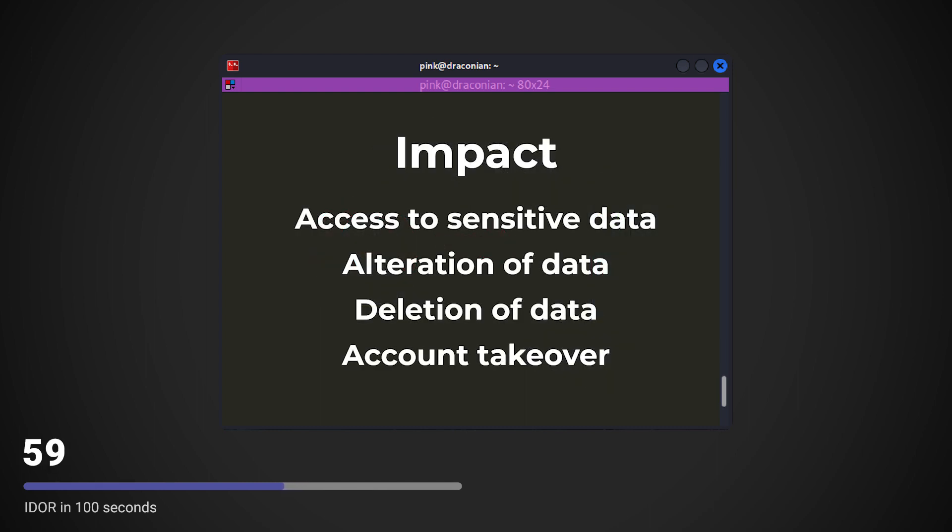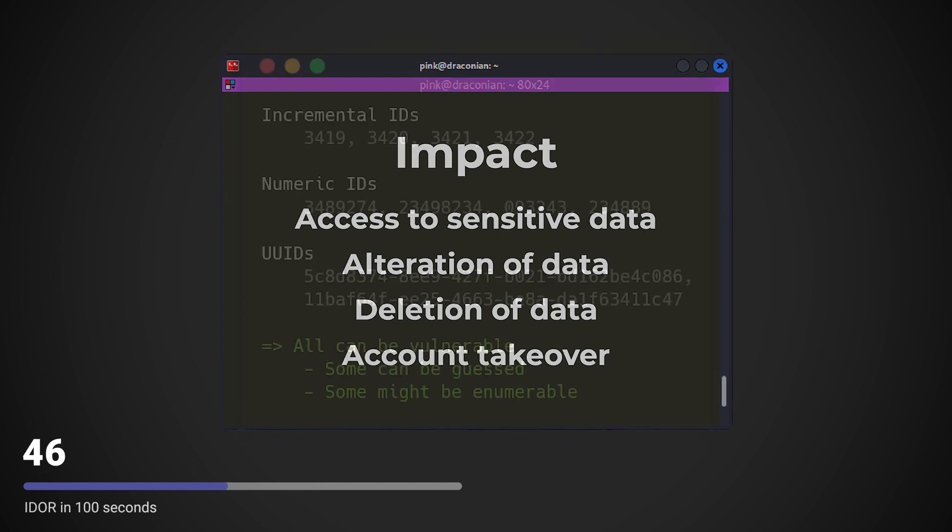The impact of an IDOR can range from being able to leak sensitive data to being able to perform actions as another user. It's a vulnerability that's hard to detect by defenders and easy to exploit by hackers.